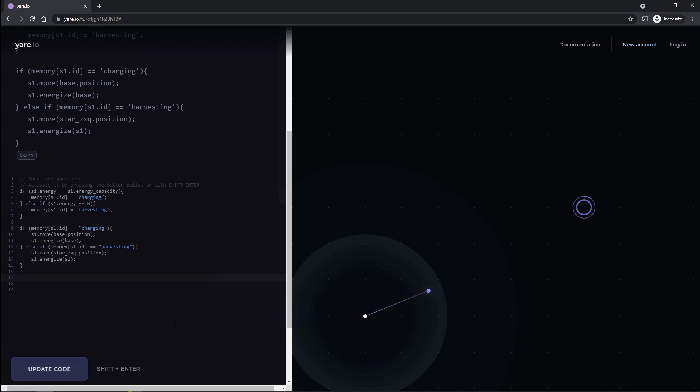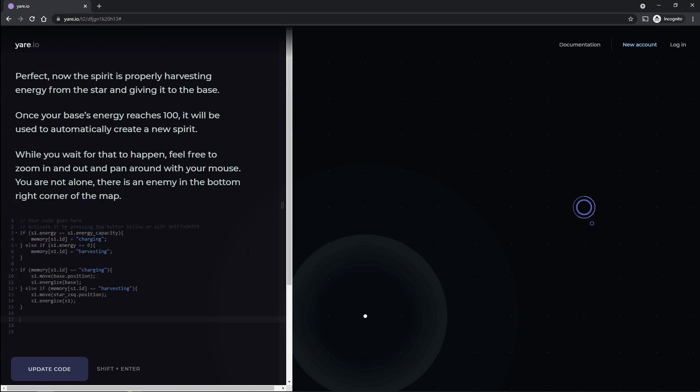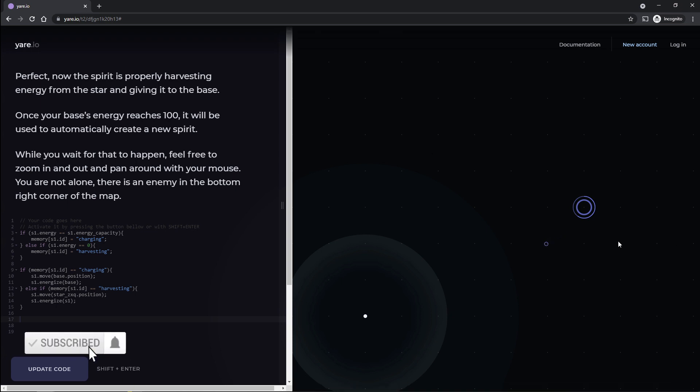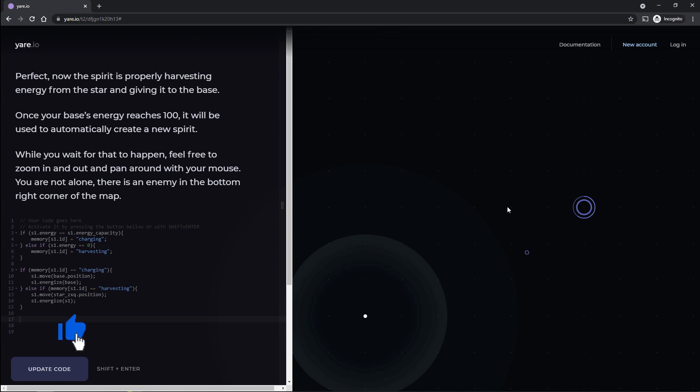Did I break it? No, it seems to be. Did I do things wrong? I may have done things wrong. The world may very well be ending. There we go. Actually, it just took a moment for it to complete its action. I kept looking at him like, I don't think I did anything wrong. And it just took him a while to come over here and actually dump off all his energy. So things all went well. Perfect. Now the spirit is properly harvesting energy from the star and giving it to the base.